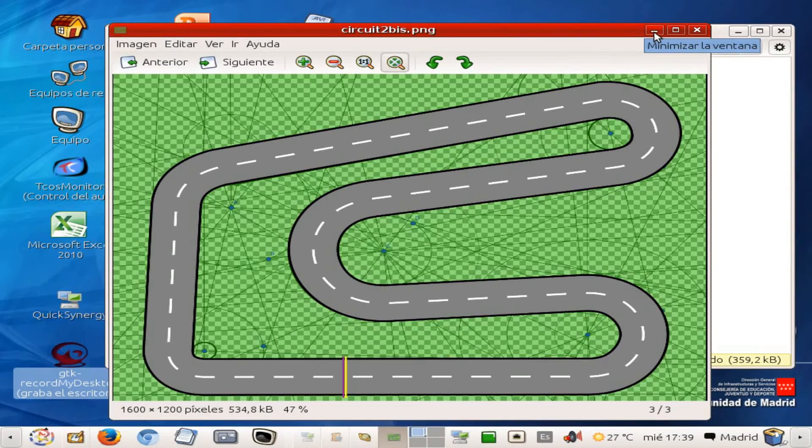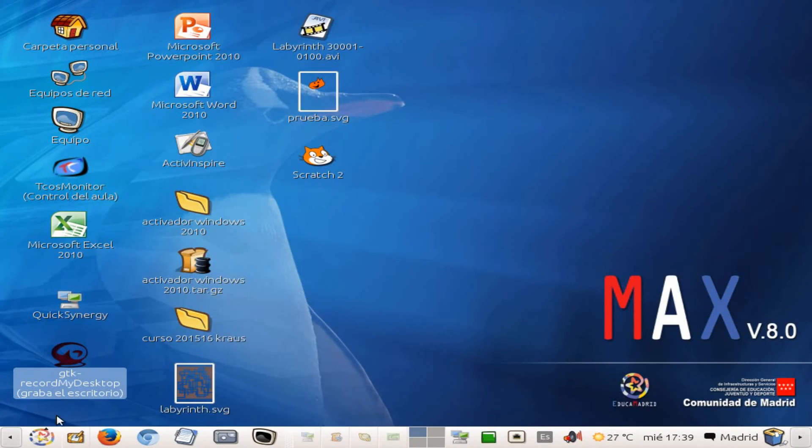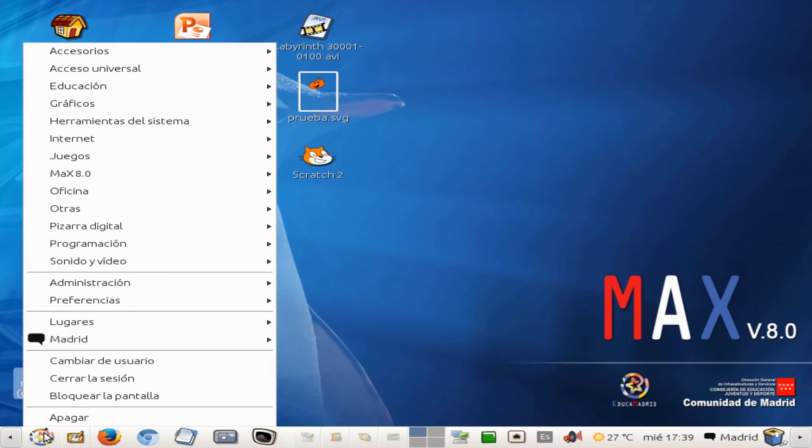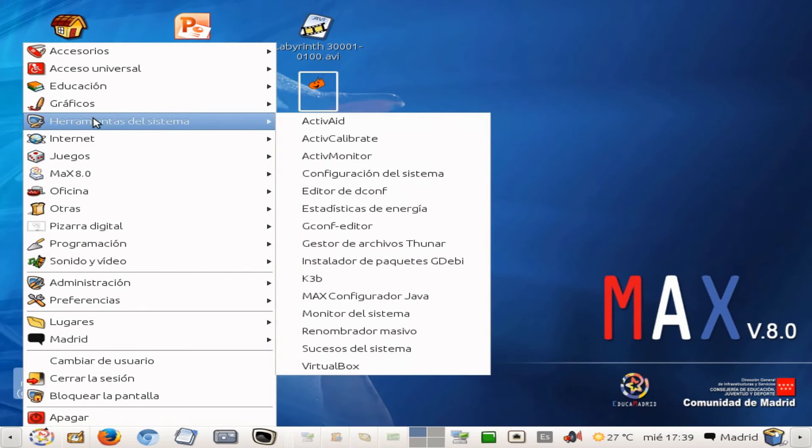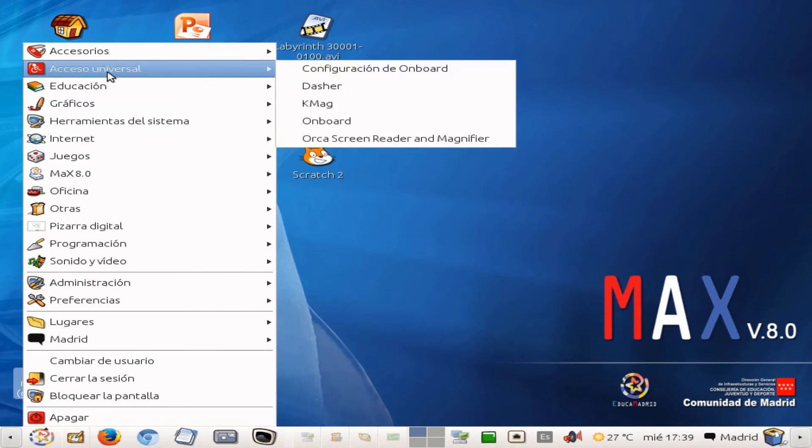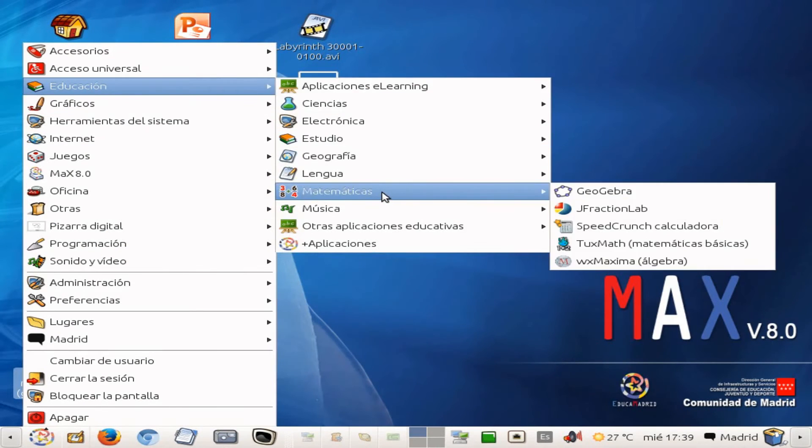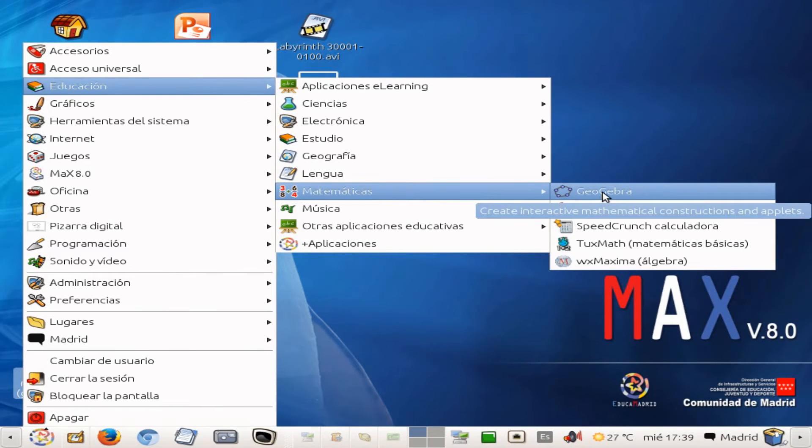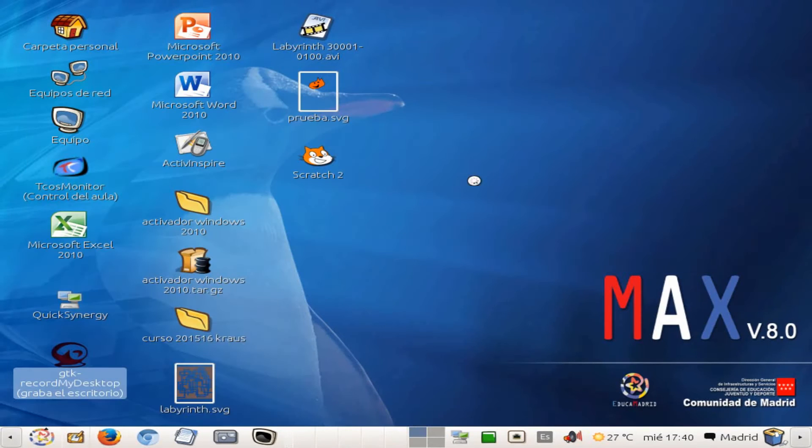So in order to start doing this one, what we are going to do is using a dynamic geometry program which is called GeoGebra. If you are using Max, it is in this menu here. So we are going to start the program.